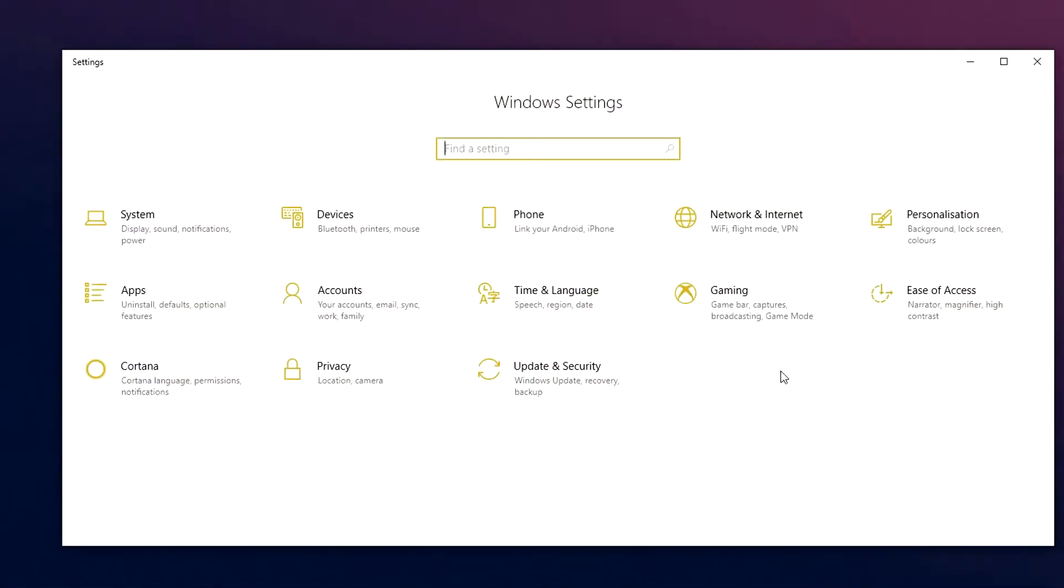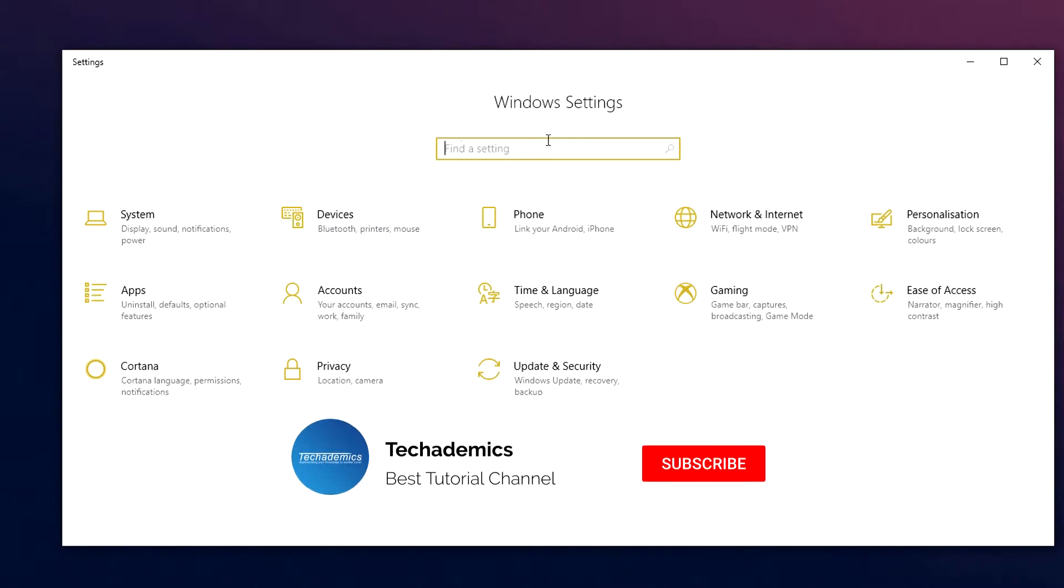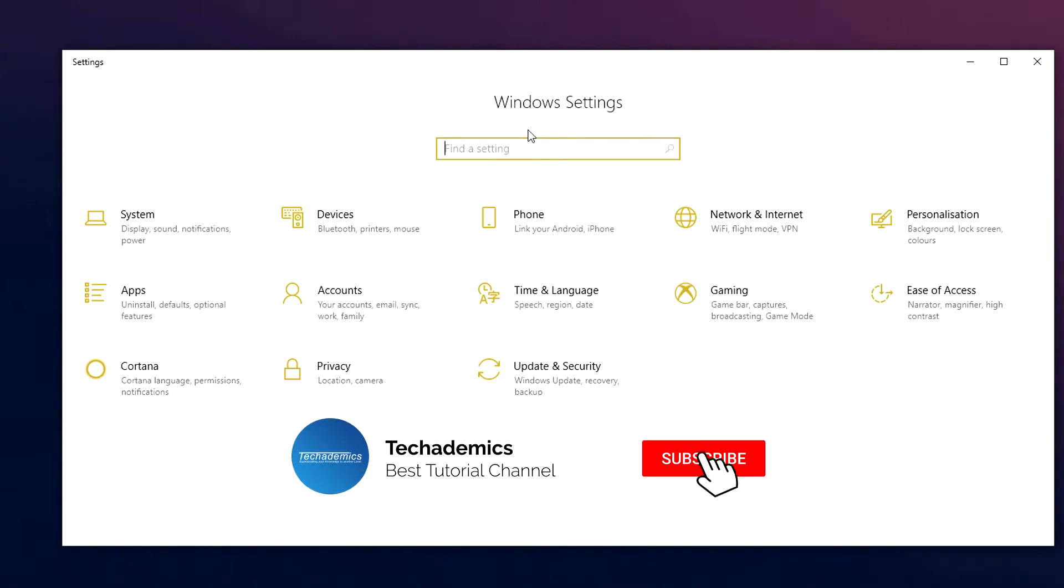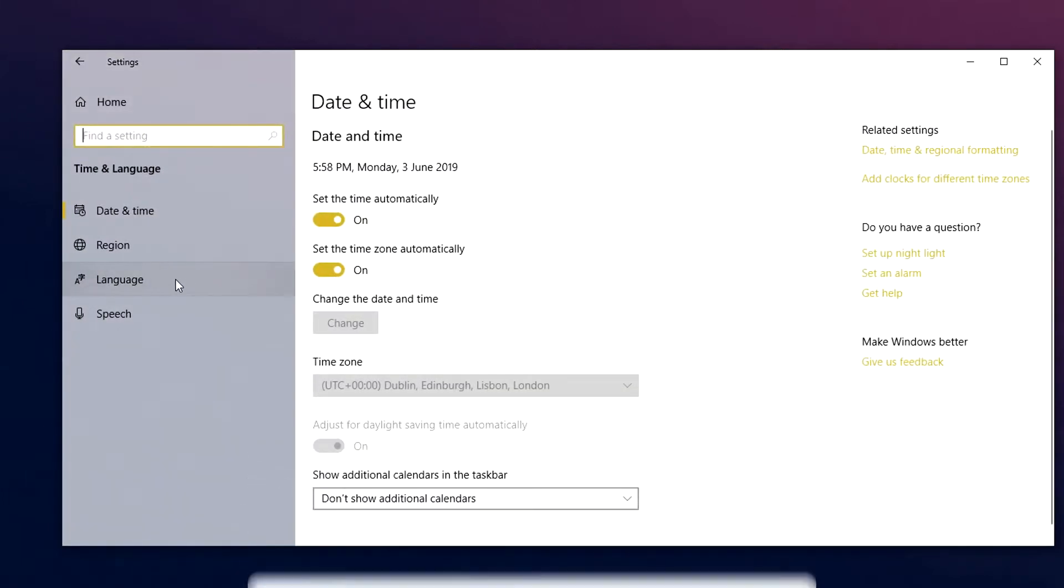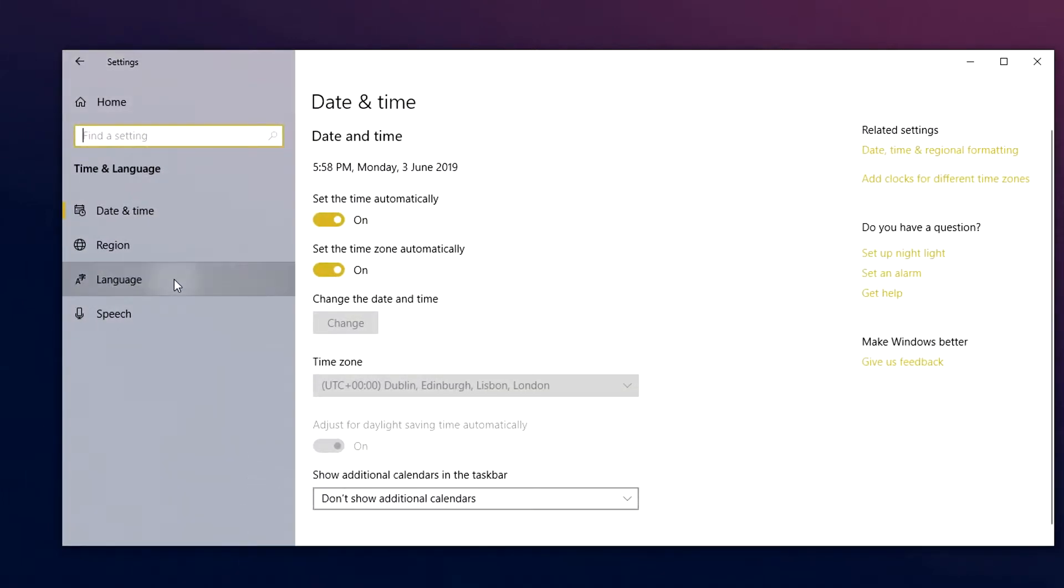Once here, you want to either search for the setting or click on time and language. Then click on language on the sidebar.